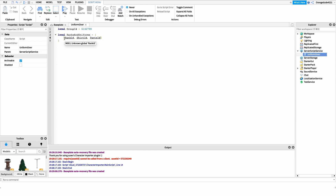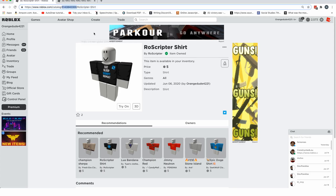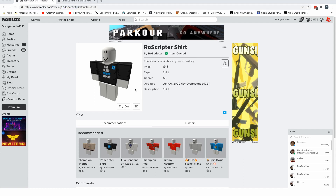The rank ID part is easy — mine is 255 for the owner rank. You can grab it on your group roles page. The shirt ID is a bit more complex. Head over to Roblox, go to the page where your shirt is, and in the URL you'll see numbers like 5143 etc. Double-click in the URL, copy those numbers, and head back to Roblox Studio.